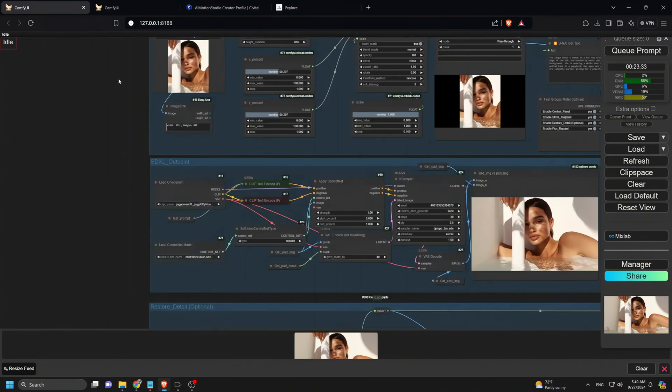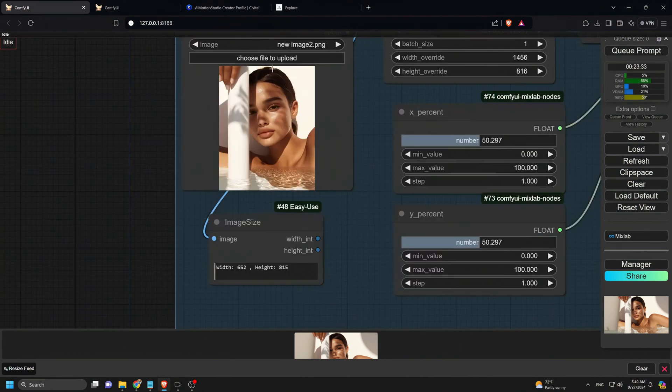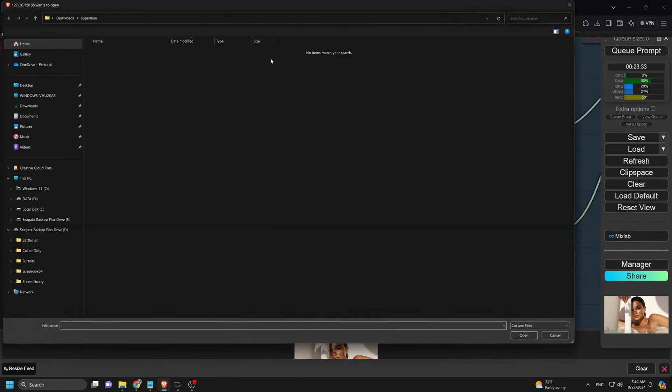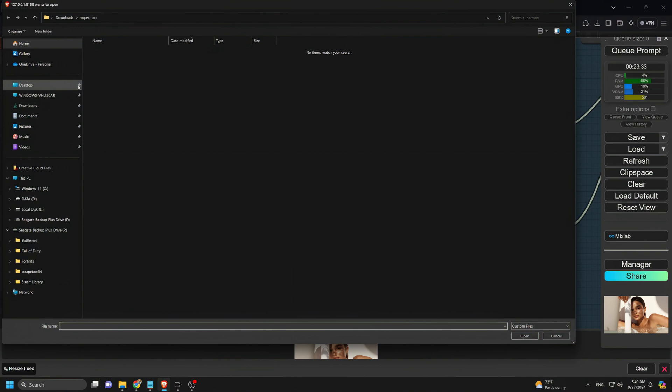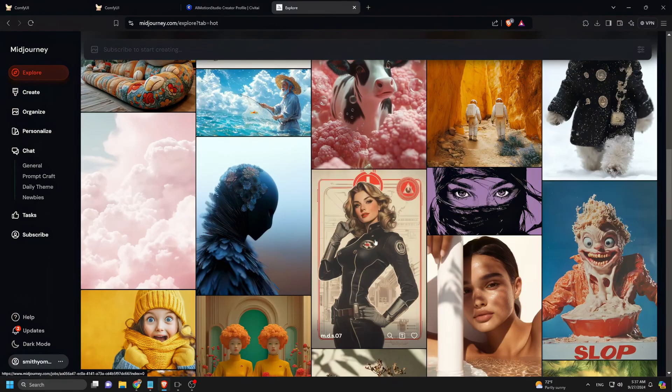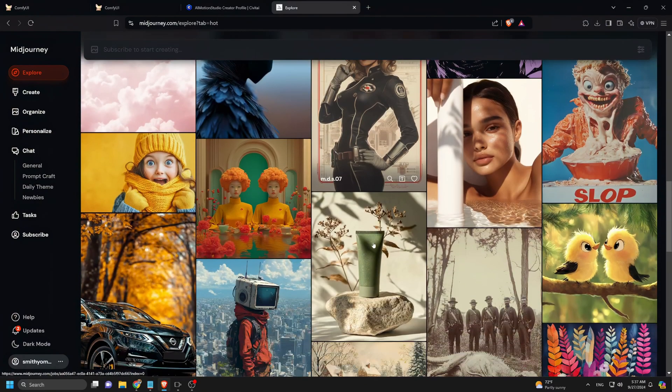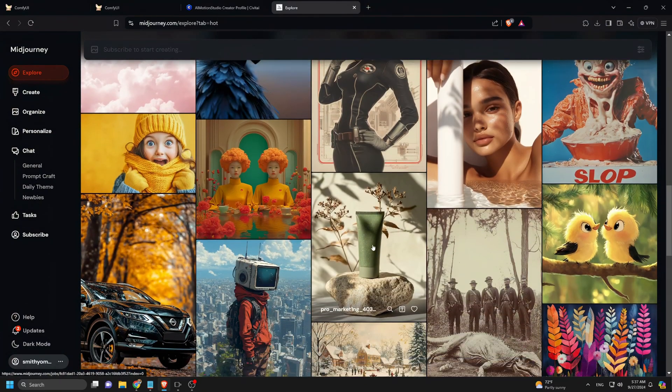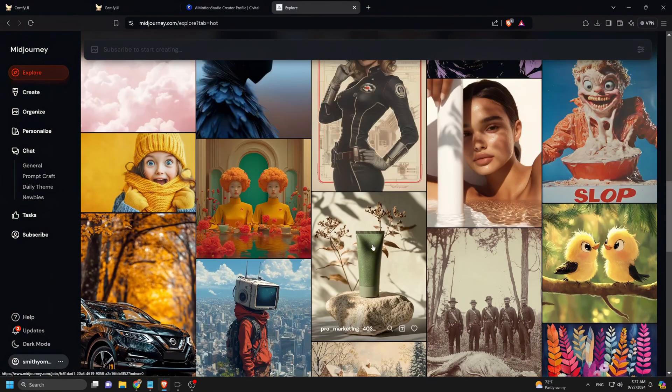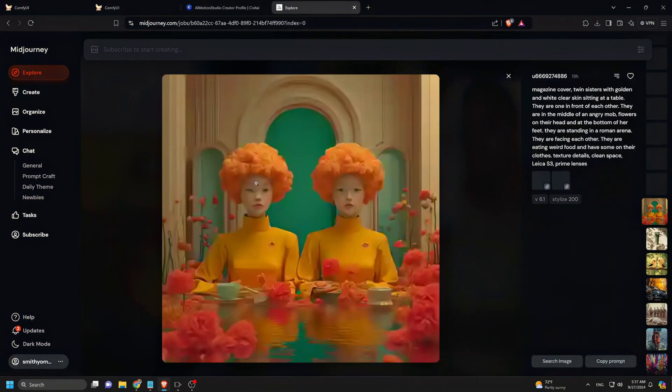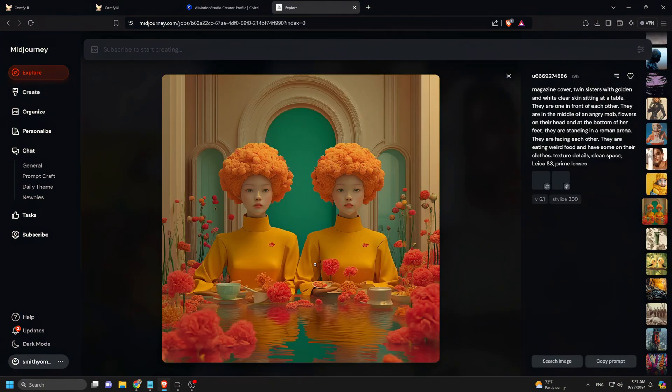Now, let's dive into the logic and settings of each note group. We'll start with the first one, where I upload the image I want to outpaint and place it on a black background. But firstly, we need to adjust the image's aspect ratio before uploading it.